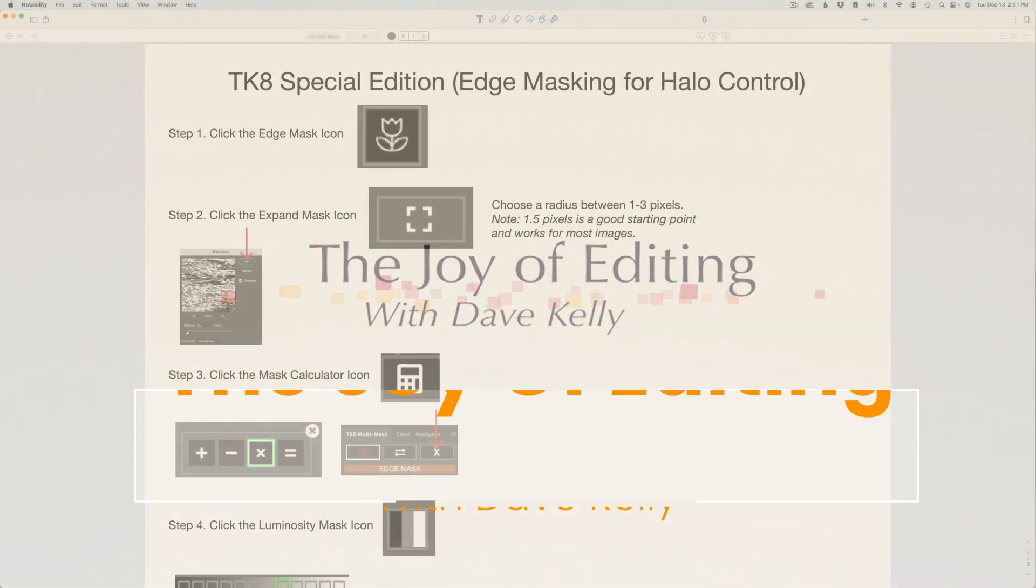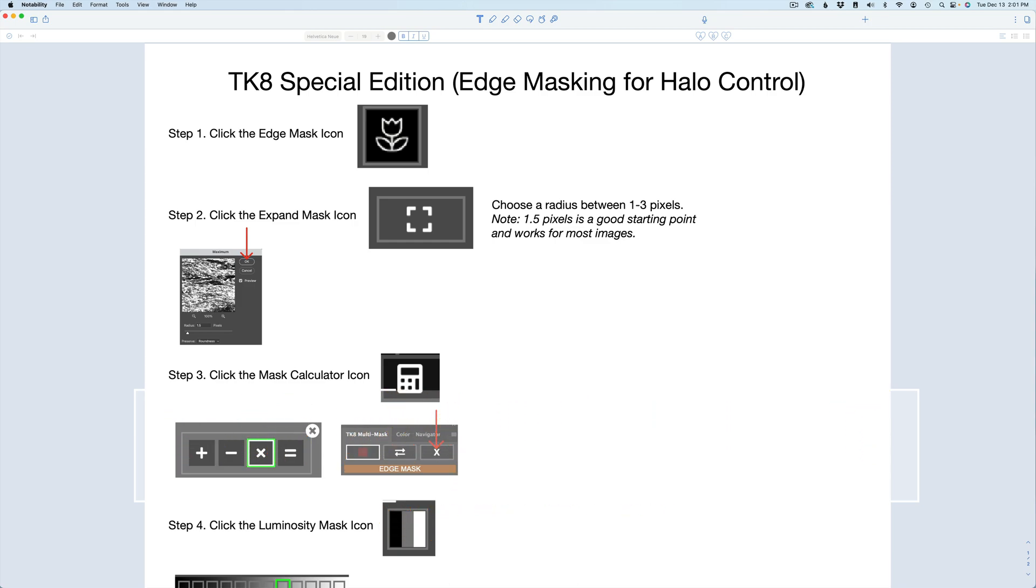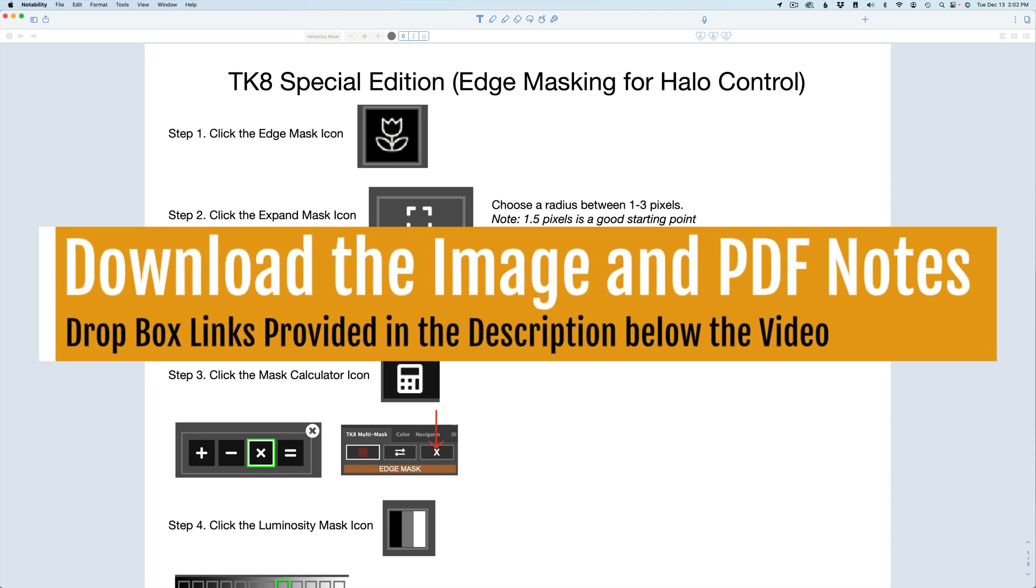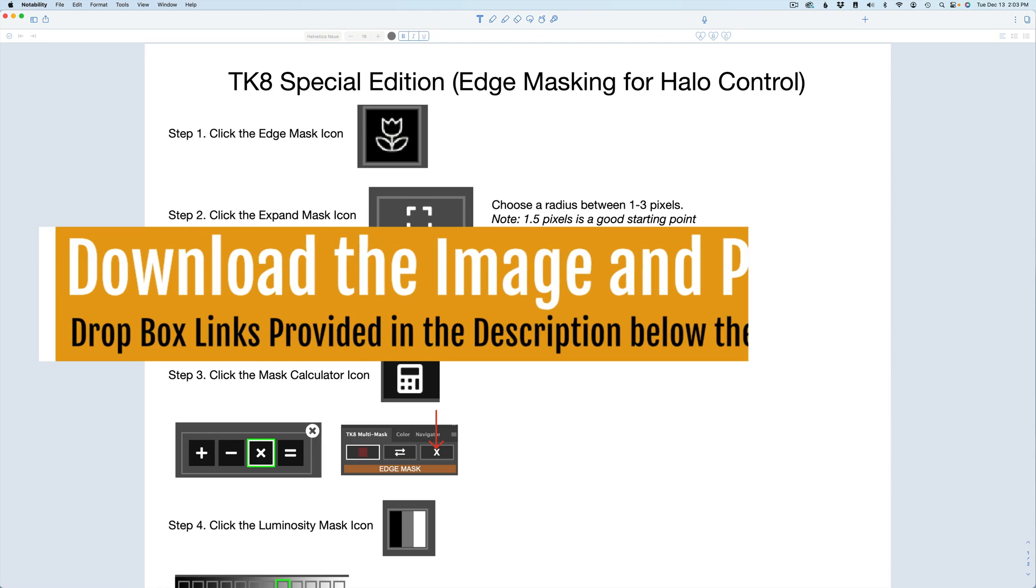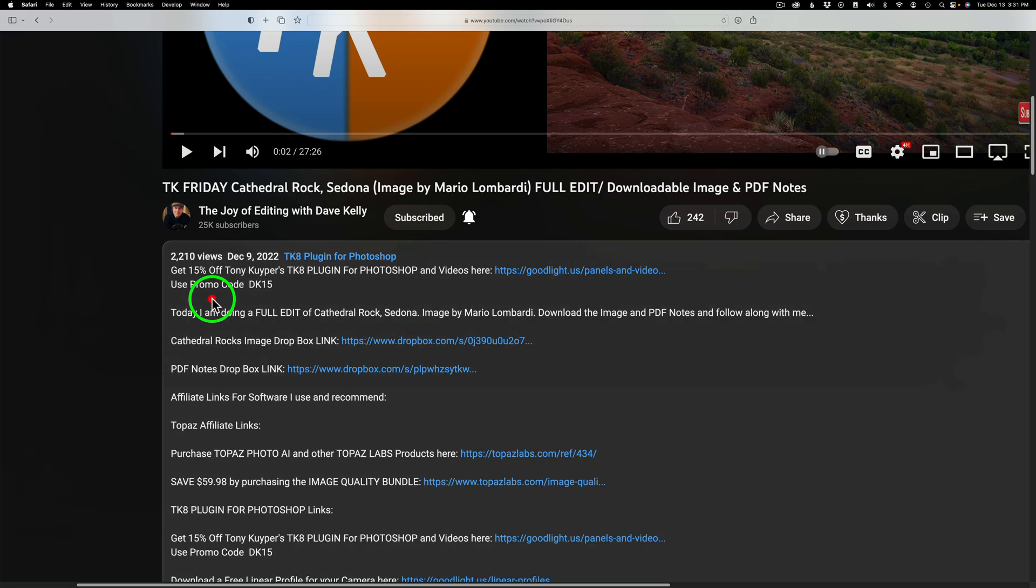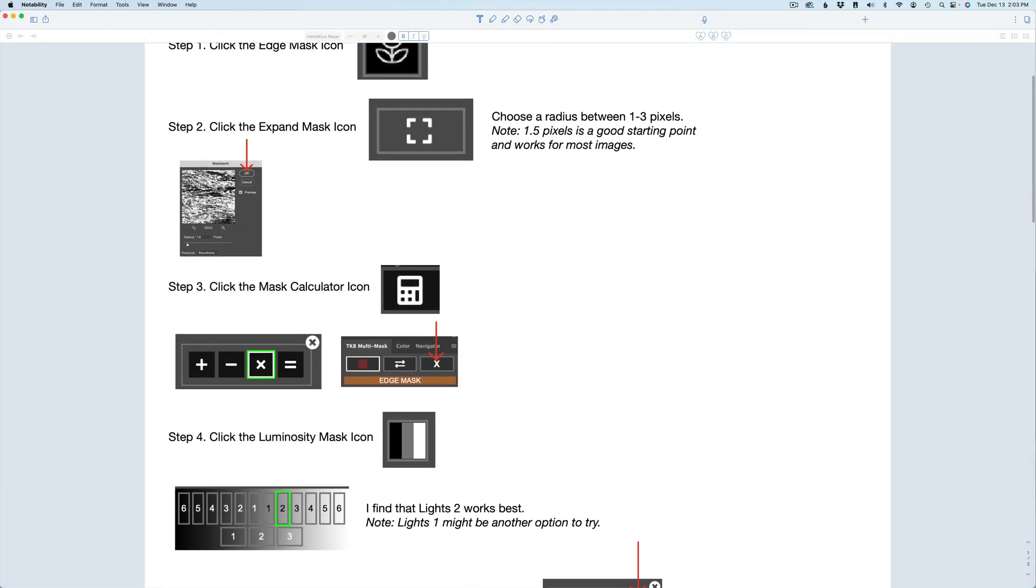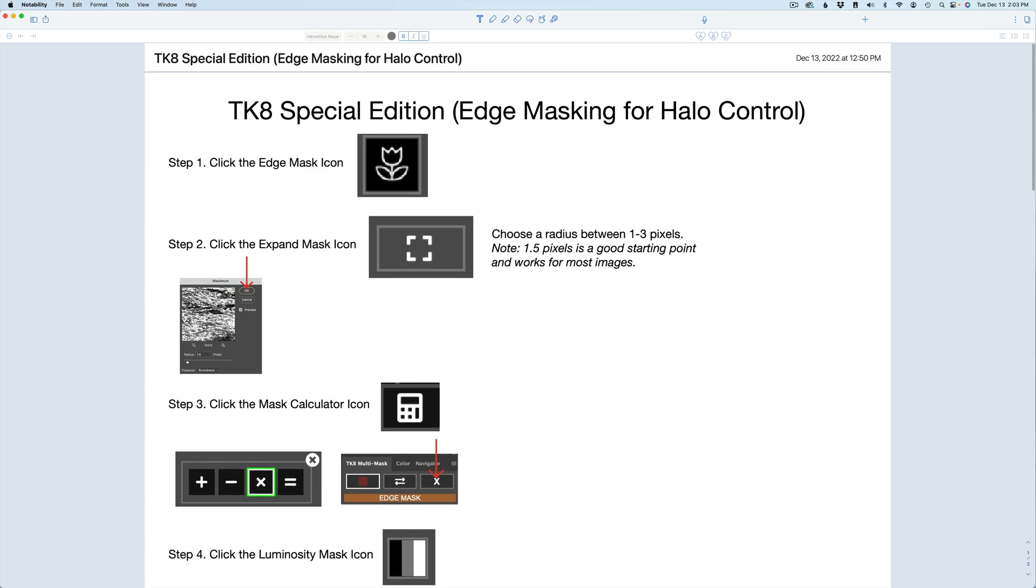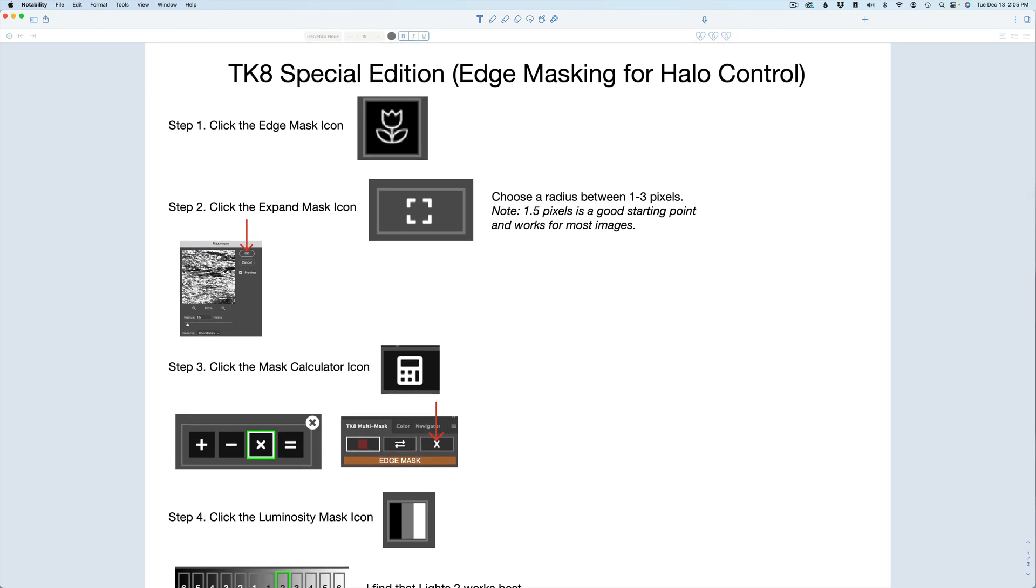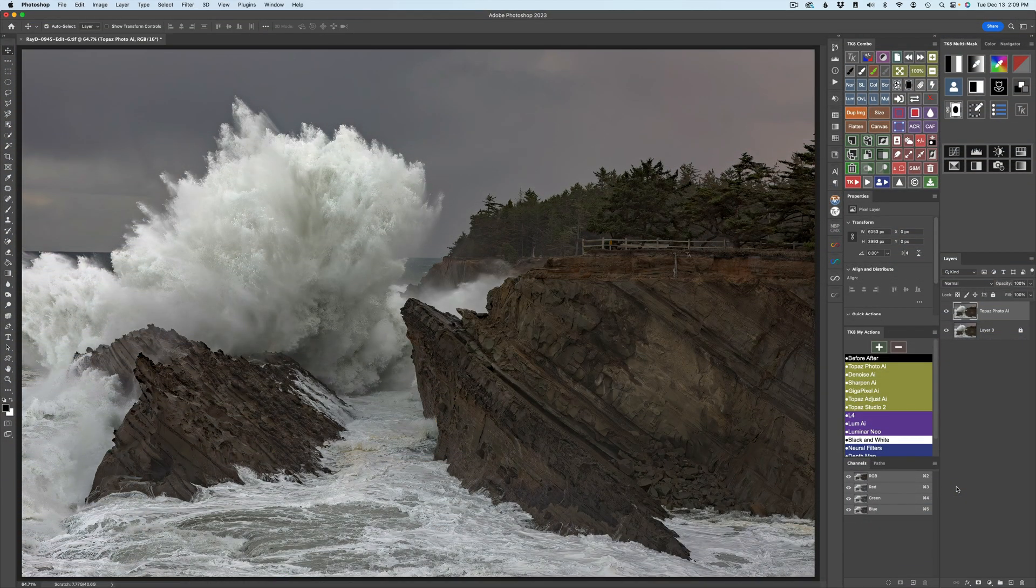Hello everyone and welcome to the Joy of Editing with Dave Kelly. I did promise you an edge masking tutorial for halo control and today is that tutorial. Now there's going to be PDF notes which I think are very important for you. You'll find a Dropbox link in the description below this video. Don't forget to click on show more so you can find these notes. I highly recommend that you download them because they're going to give you step-by-step how to do this.